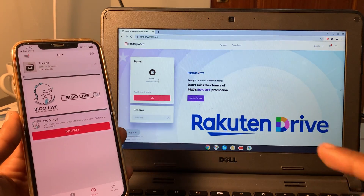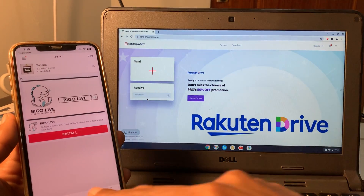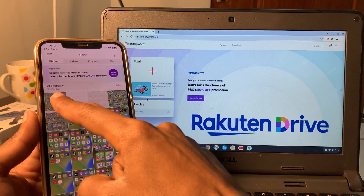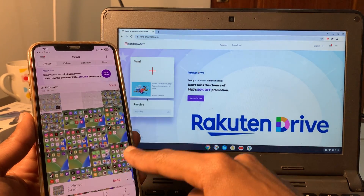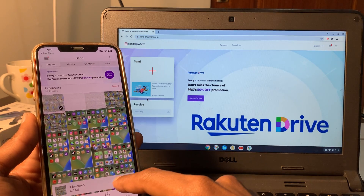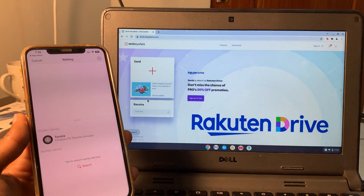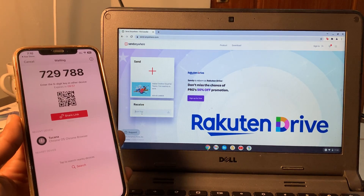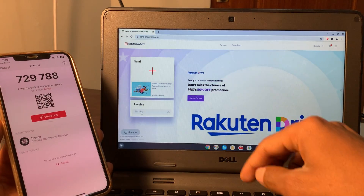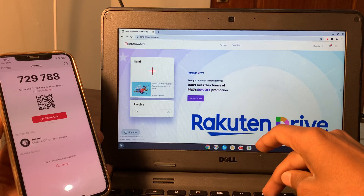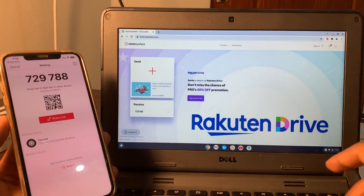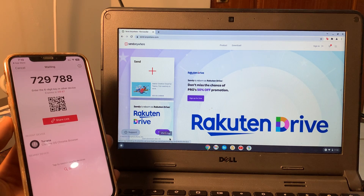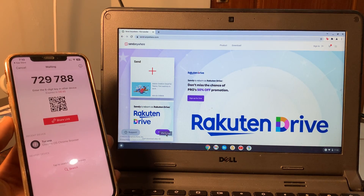Now if you want to send something to your Chromebook, click on the send button, then select the image, audio, or video you want to send. Click send, then click on receive and enter the same code that appears on the screen. Click OK and skip the ad after five seconds.